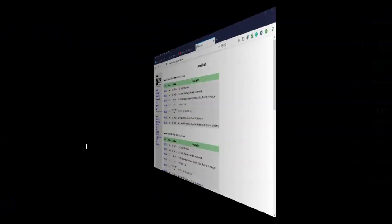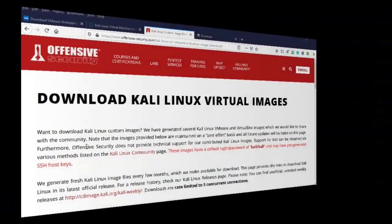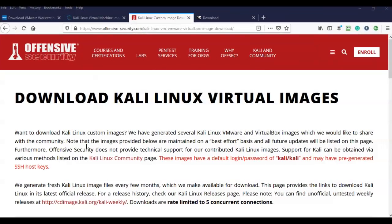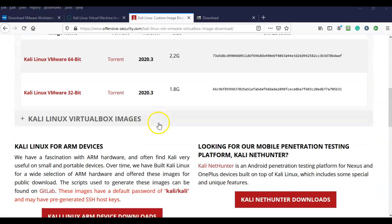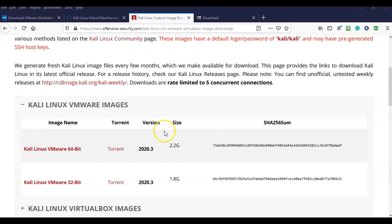The next thing we need to download is the image for VMware for our Kali machine. Just go to Google, type in Kali VMware image, and it'll take you right to the download page. You're going to scroll down and notice you have the option for VirtualBox images and the option to download a VMware image. Make sure you get the VMware image.